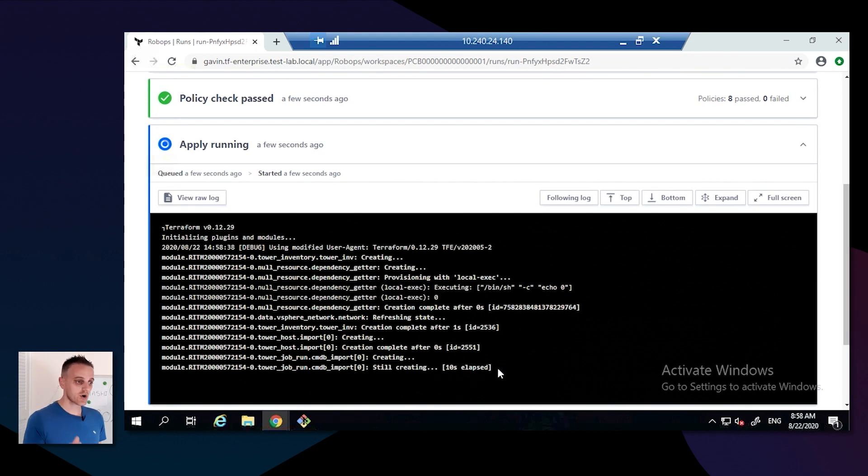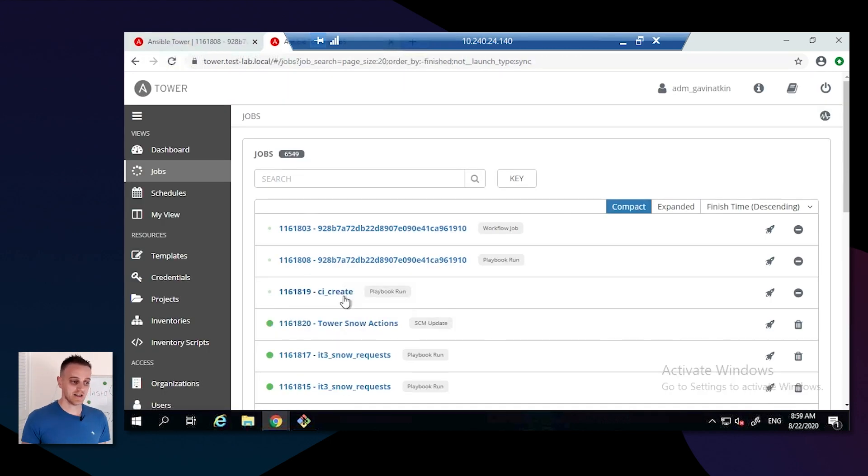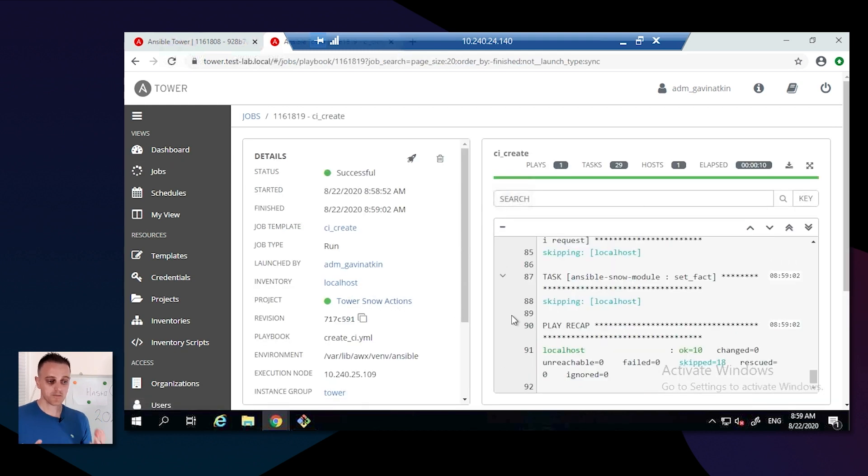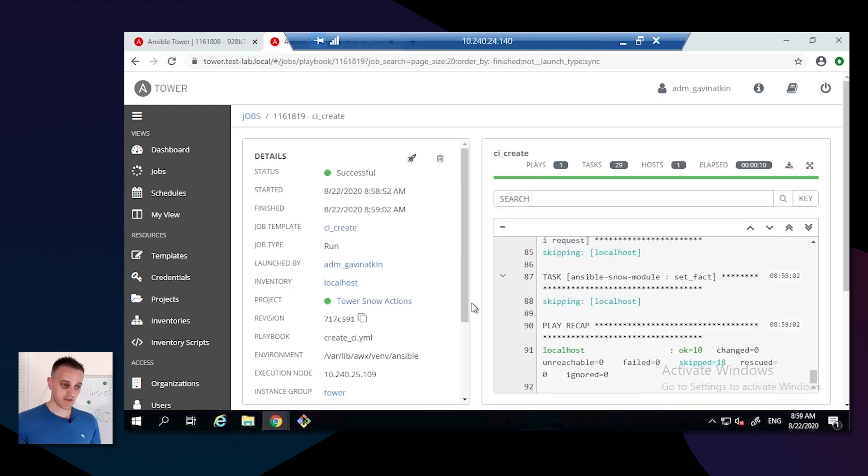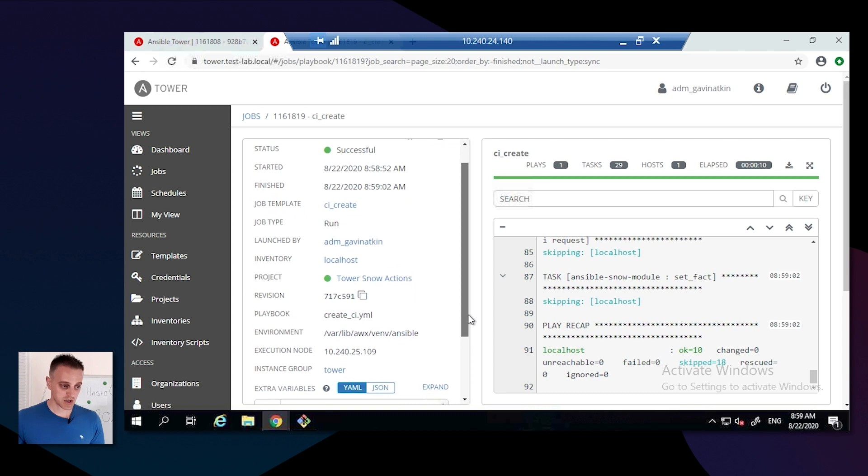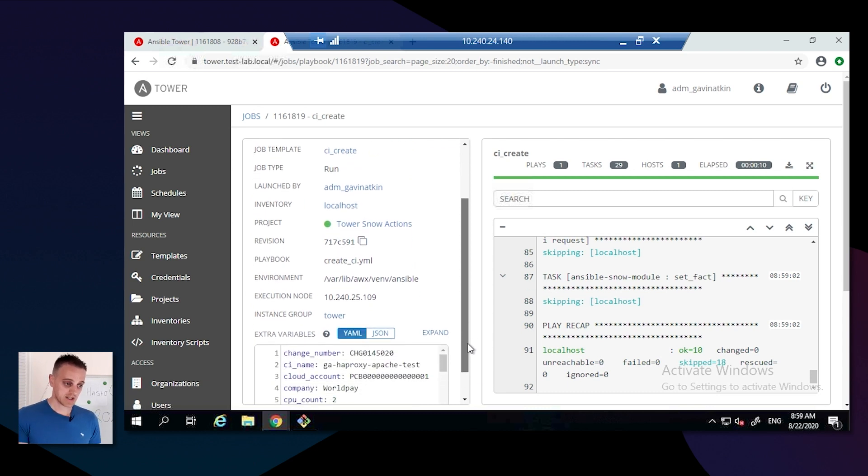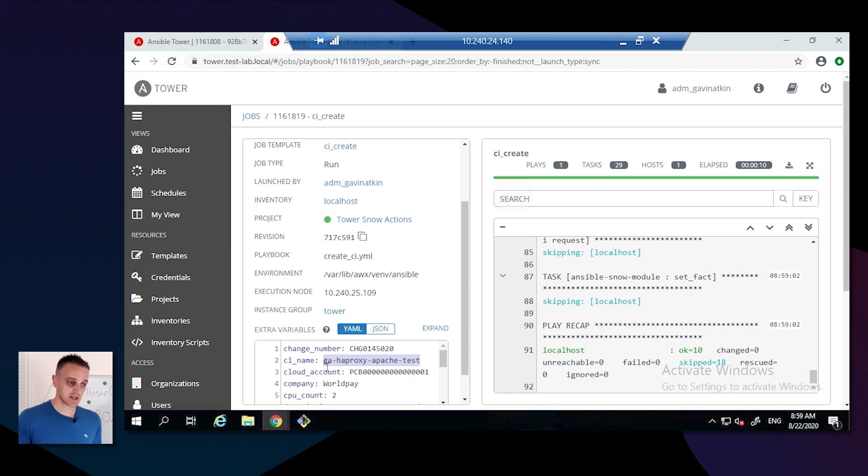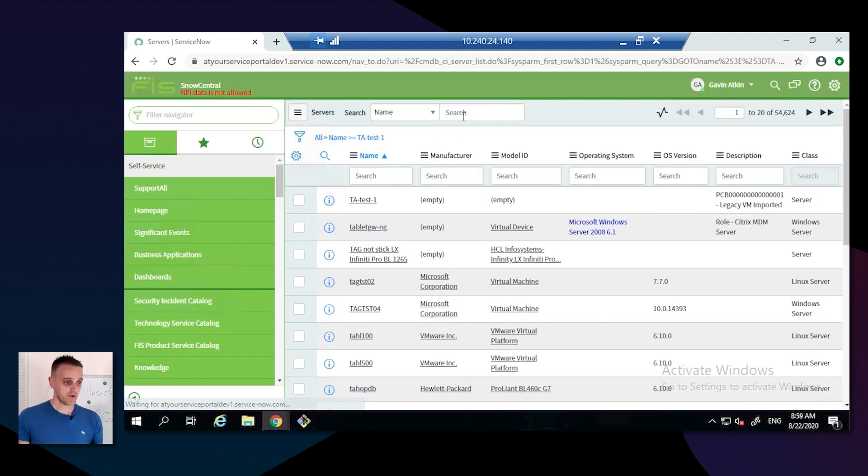This is the key thing for us, so we've got that action set in Sentinel and then it will go and import. In this case, it's now done the import into Terraform Enterprise and it's actually importing it into the CMDB.